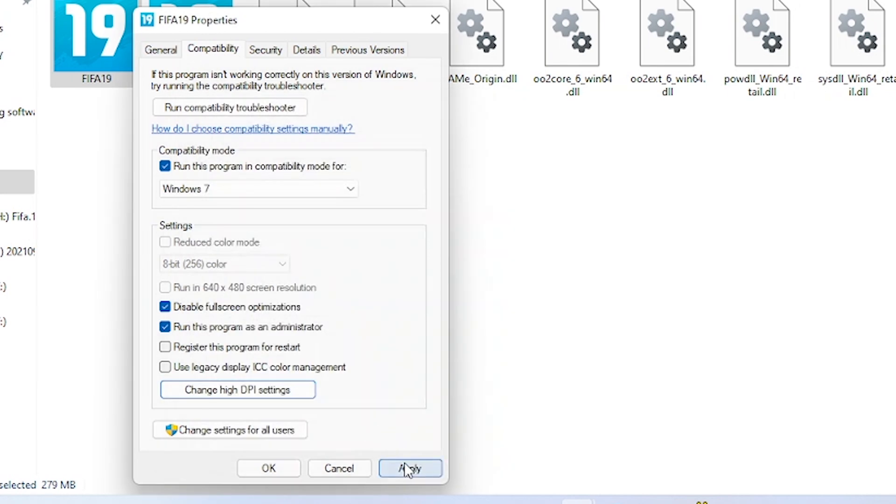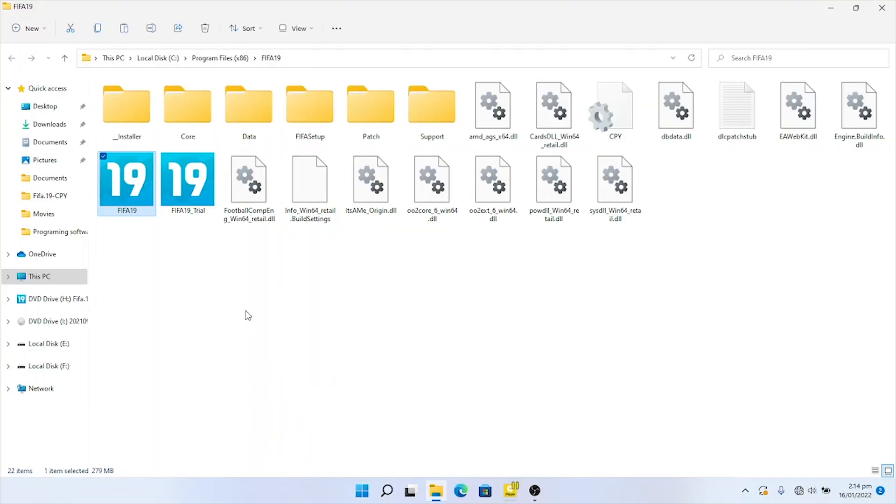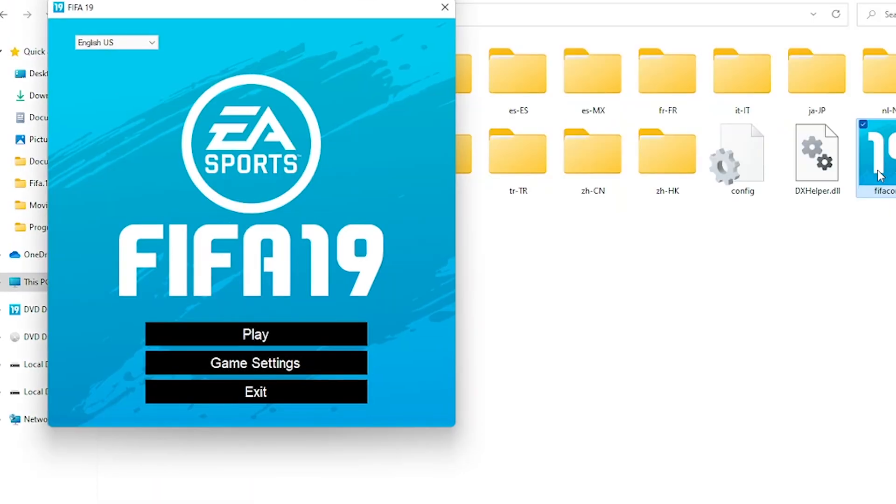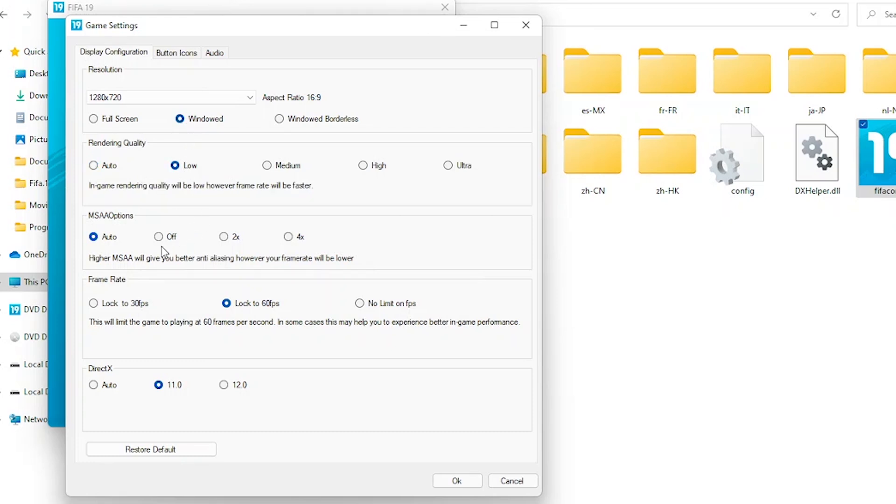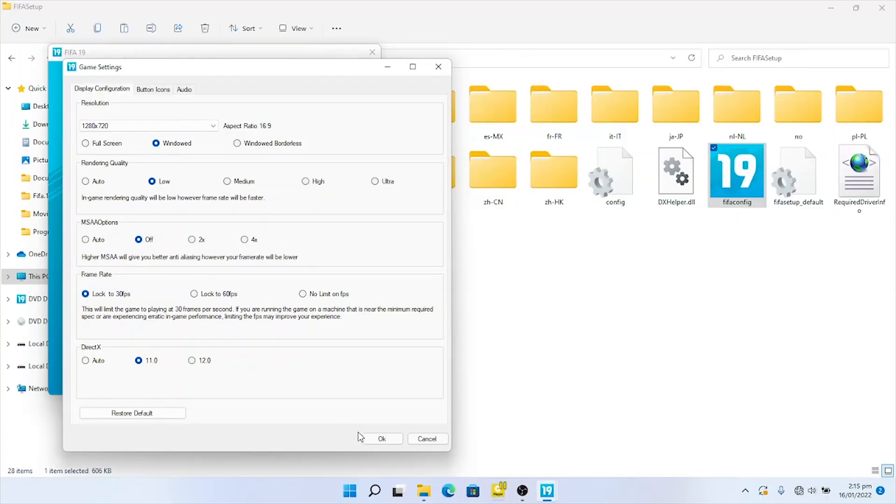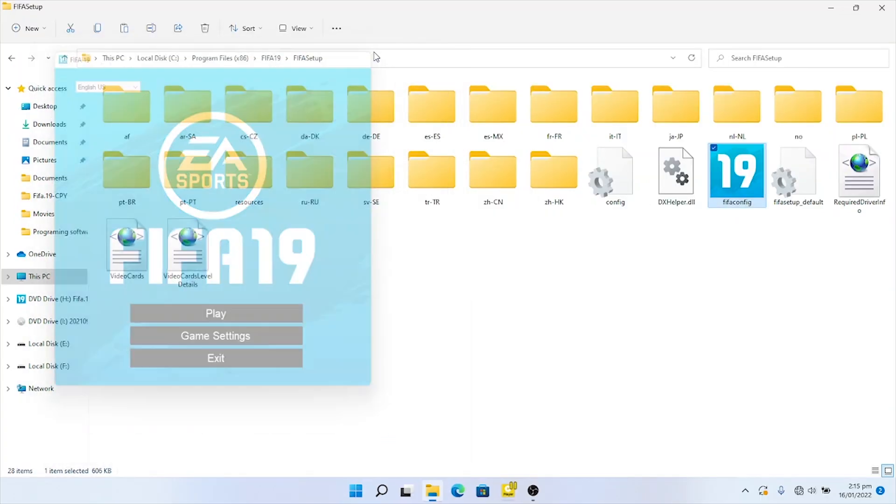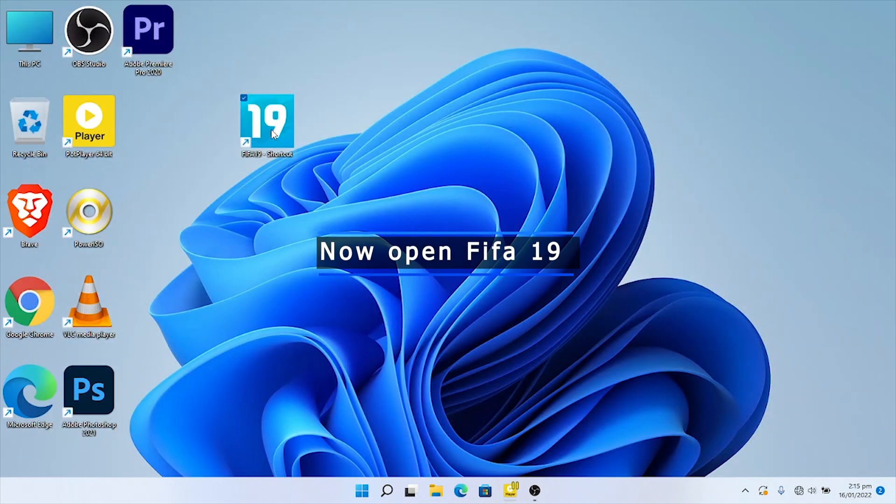Go back to the FIFA 19 folder and open FIFA Config. Click on Game Settings and make these settings: select Windowed, Low Off, lock to 30 frames per second, select DirectX 11.0. Click OK and then Apply.